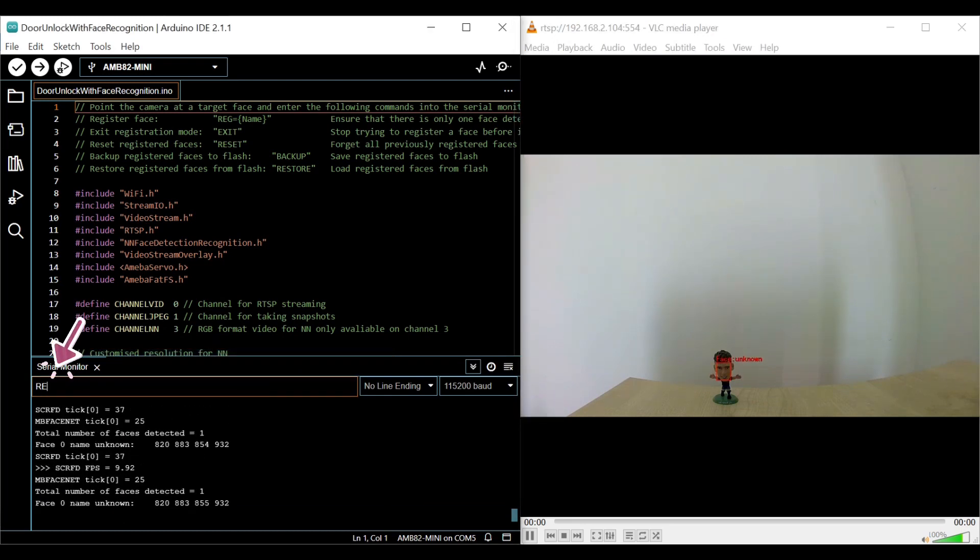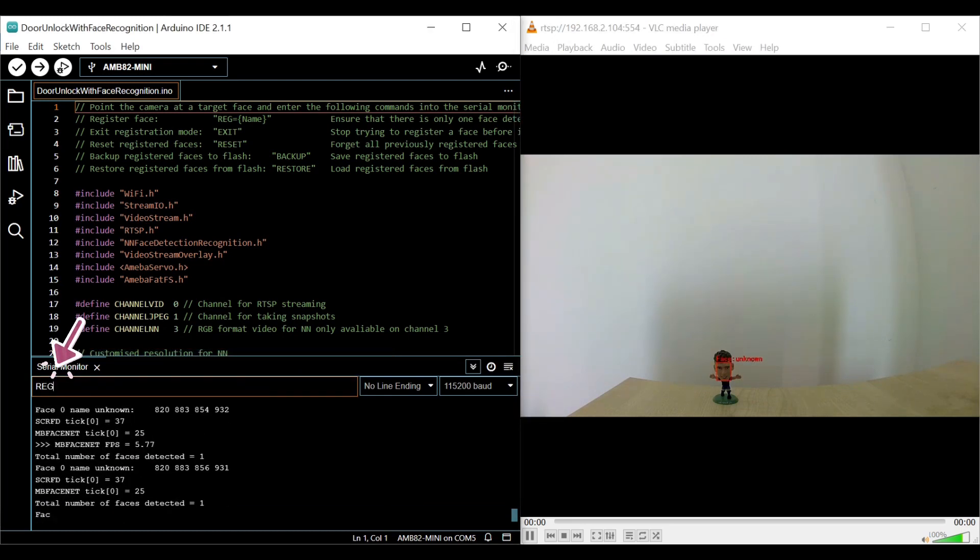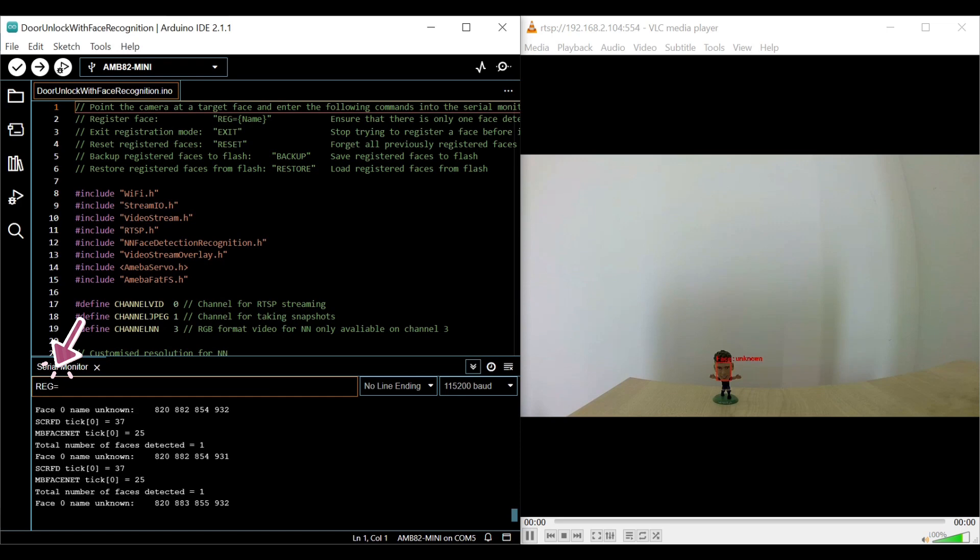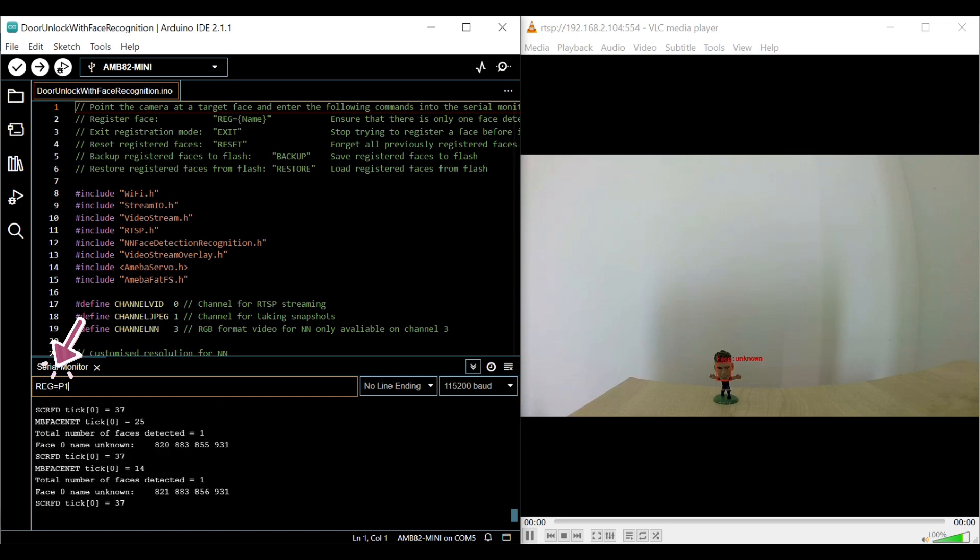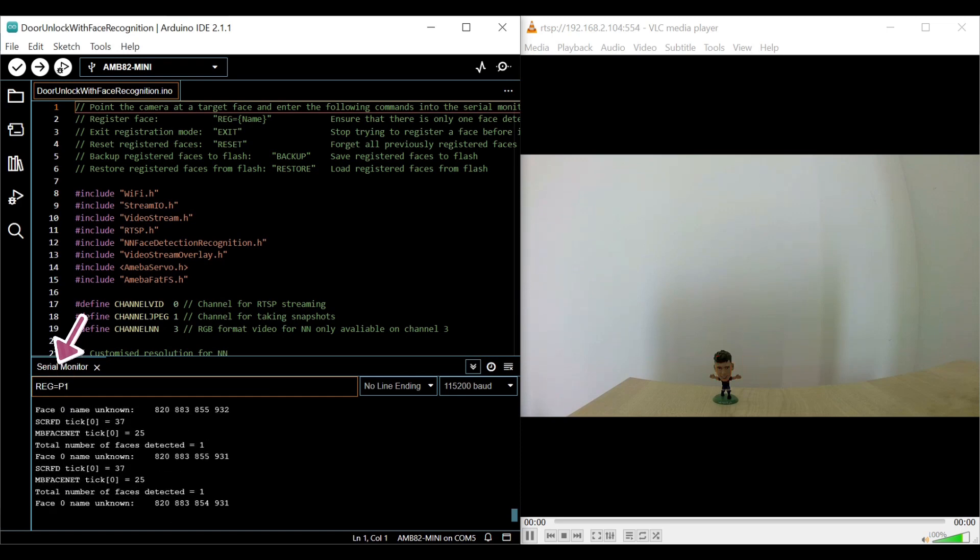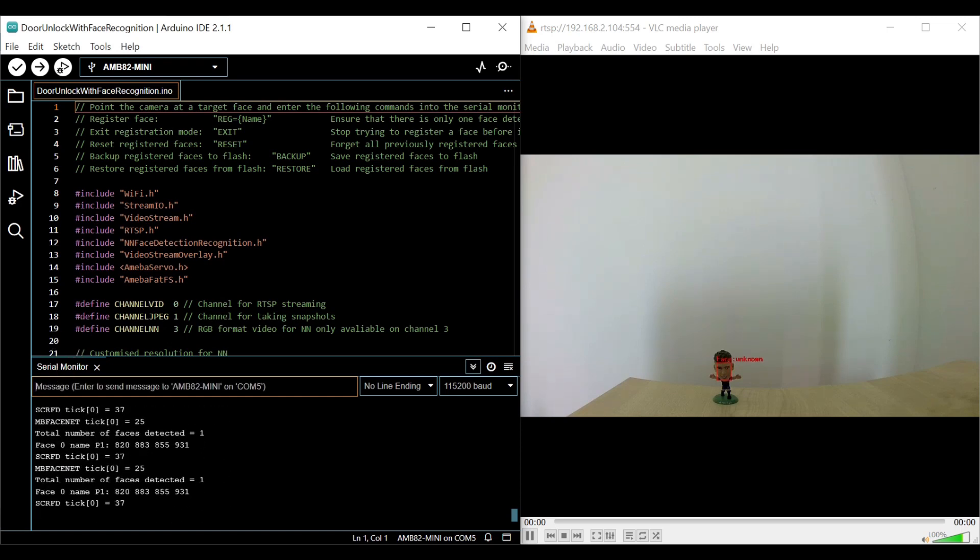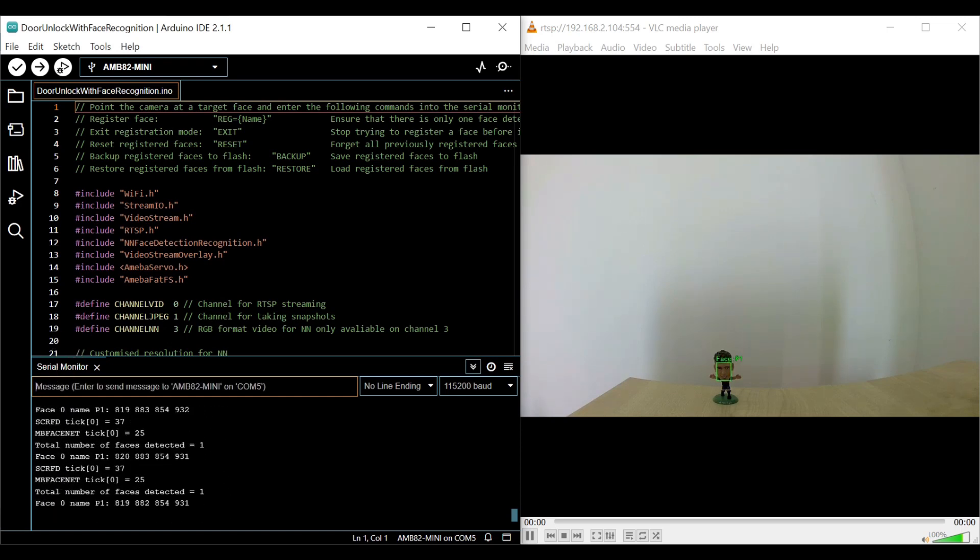Next, type in REG, followed by the person's name in the serial monitor. After pressing enter, you see that the person is now identified.